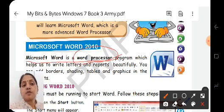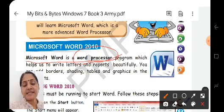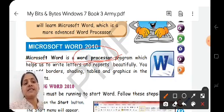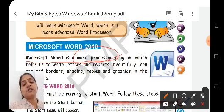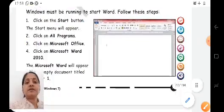Here we can write the text and make our writing beautiful. We can use different types of font, font size, then we can use shading, tables, graphics. Using these, we can make our text look beautiful and we can decorate the text. So these are the facilities or the features which we get in MS Word.